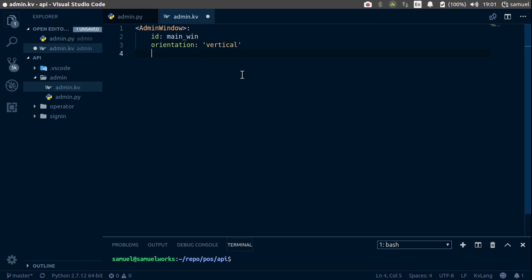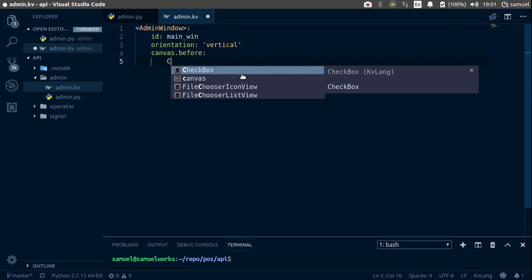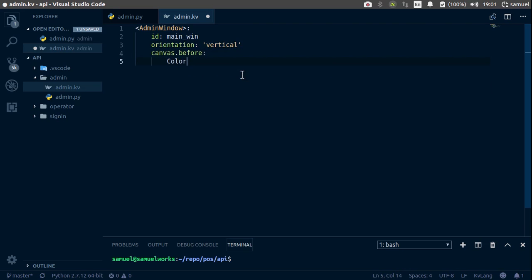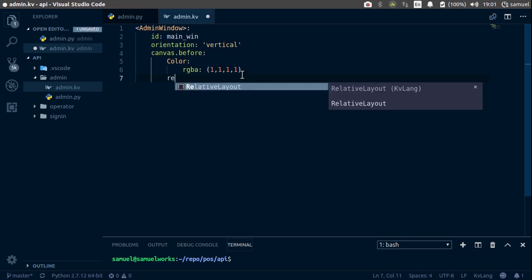Let's change the background to canvas.before and color RGBA format and we want this to be white. Rectangle.